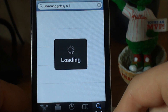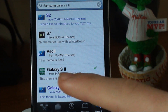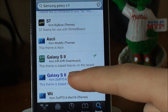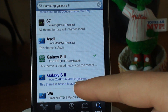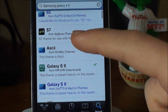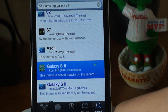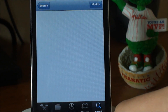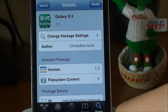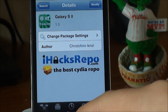After you added the source, you go into Search, you're going to find Galaxy S2 — the one from iHacksRepo and the one from ZodDDT which is $2. This one is the free version. So you're just going to hit that and you're going to click Install.